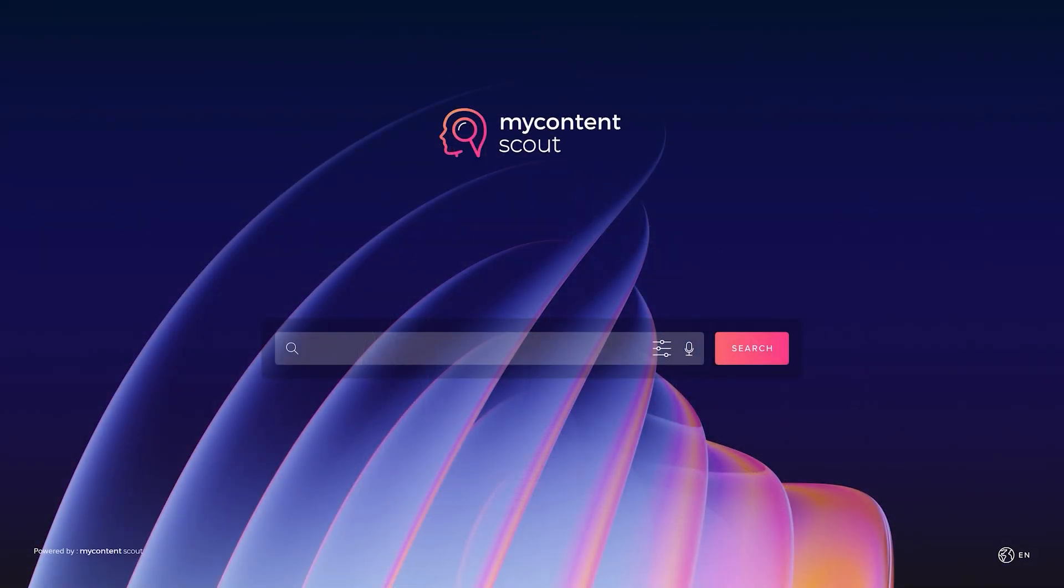My Content Scout is an AI-driven tool which we've built to try to solve this particular issue. So let's jump into the demo and see how it works. So we'll start by looking at the core usage, which is search. So My Content Scout is designed to search your content. It's your content in your control, curated by you.